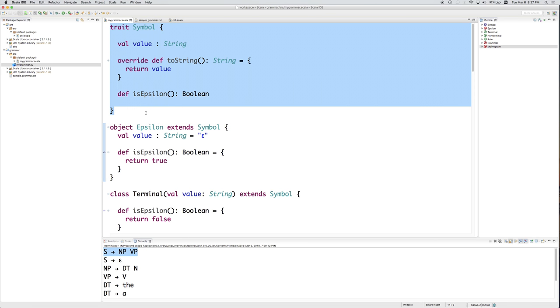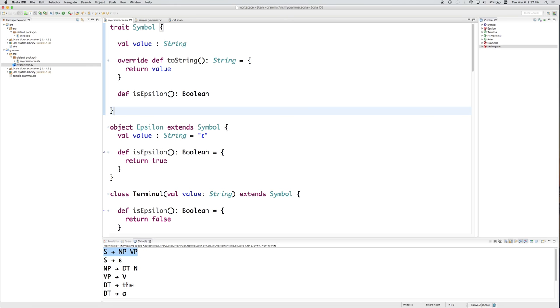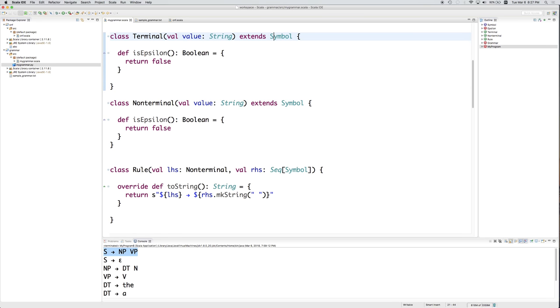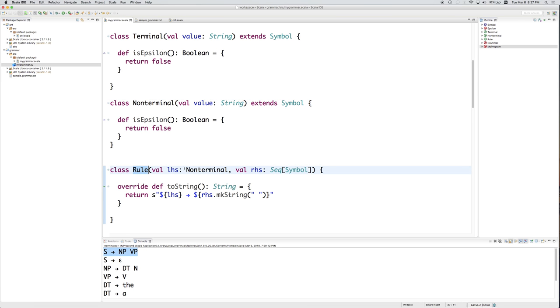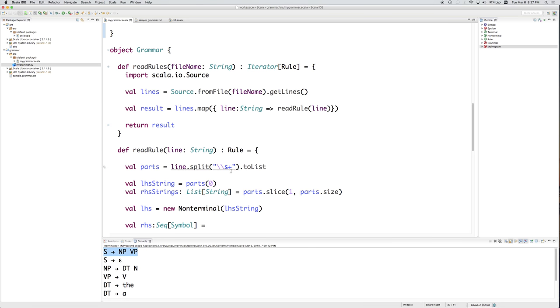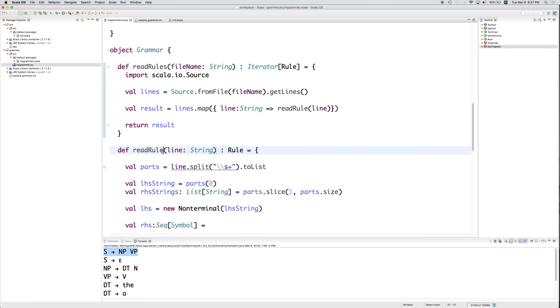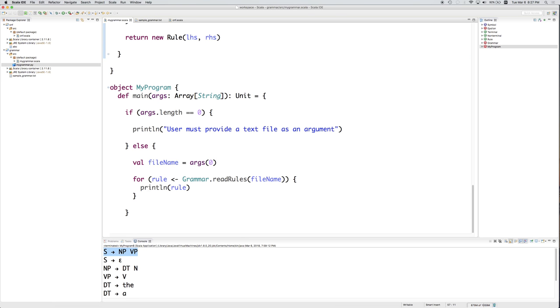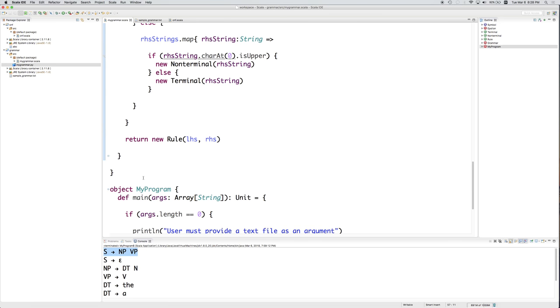It's got a trait called Symbol, an object called Epsilon that extends Symbol, a class non-terminal that extends Symbol, a class terminal and non-terminal each of which extends Symbol. We've got a class that's a rule that encapsulates a left-hand side and a right-hand side. And then we've got a grammar object that encapsulates a couple of functions, read rules and read rule. And then finally we've got the main that just does the boilerplate that we need it to.